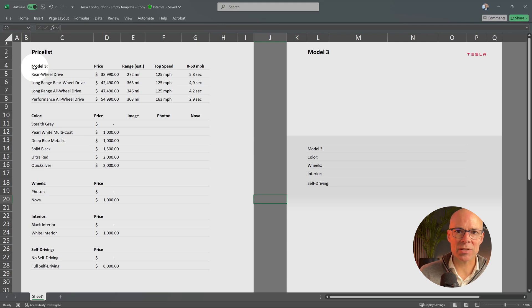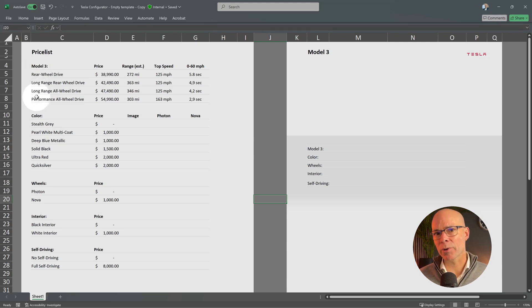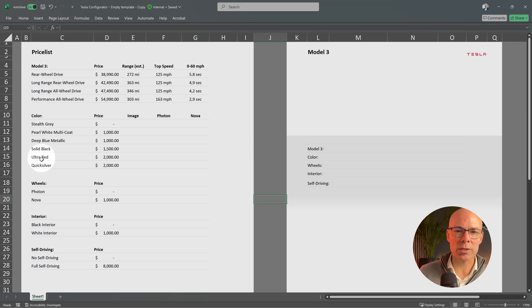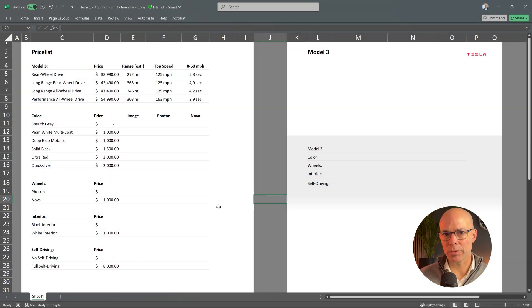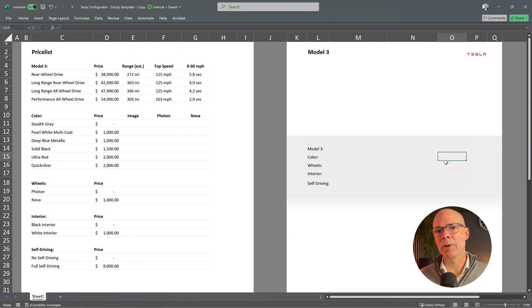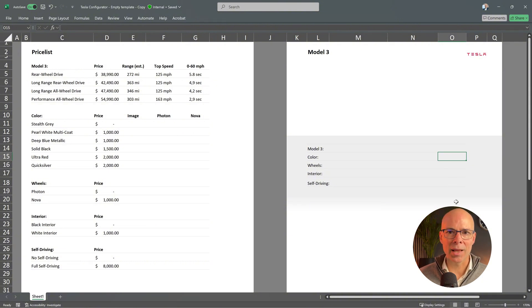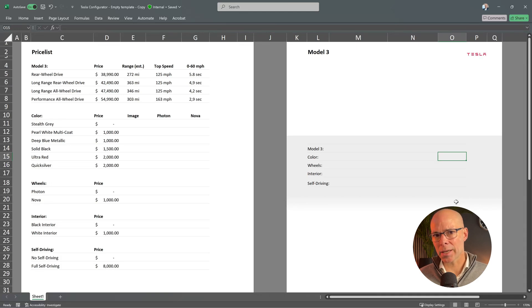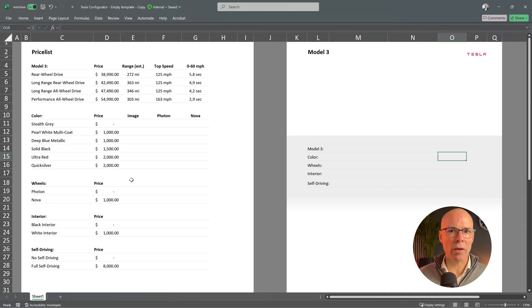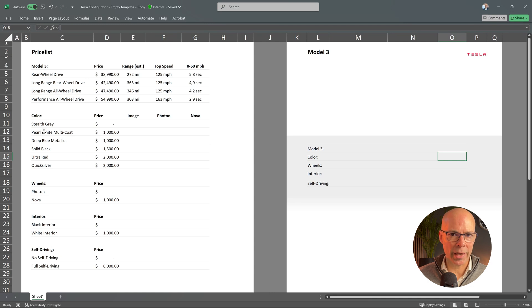On the left side of the sheet you can see different models, colors, wheels and other options. Now let's start with a simple example to show how XLOOKUP finds information. Let's take the color selection as an example. As you can see if you want a different color than stealth gray you need to pay extra.